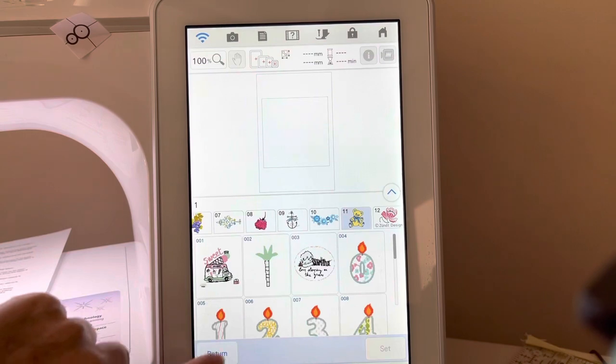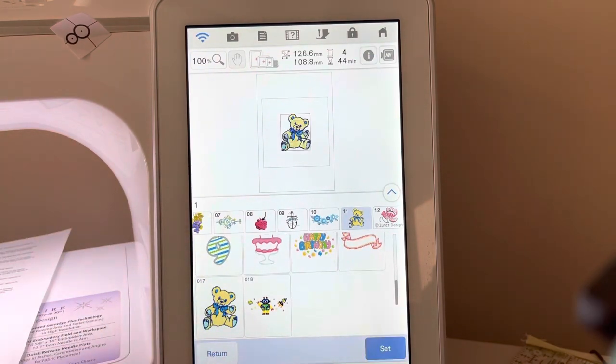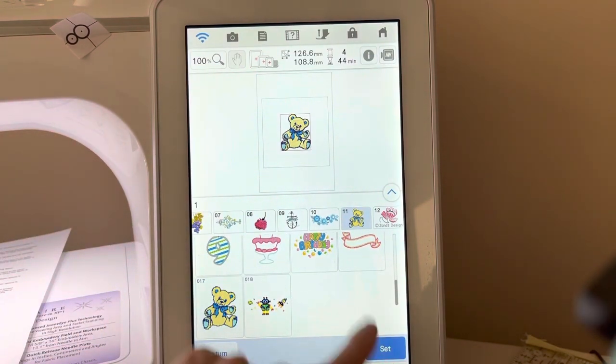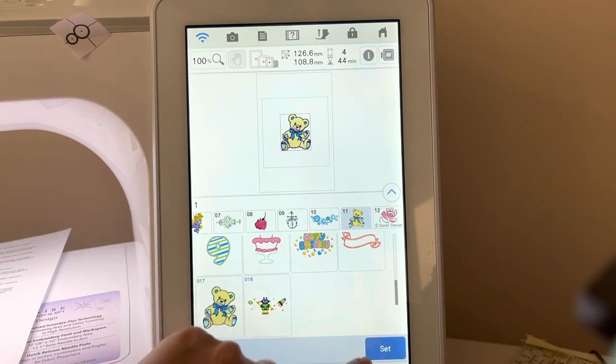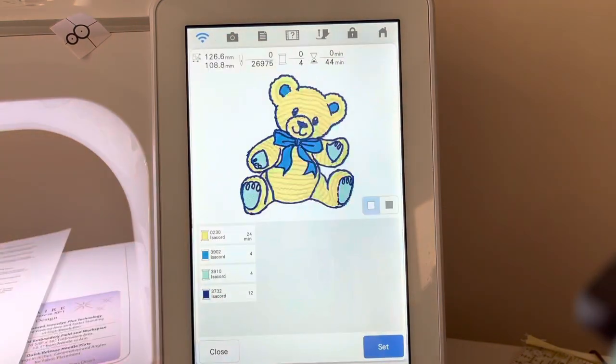We'll choose the teddy bear. Let's go down and select that teddy bear. Before I choose set, let's go to information.